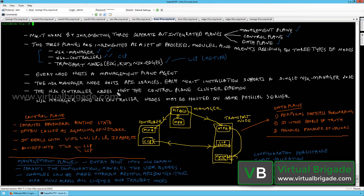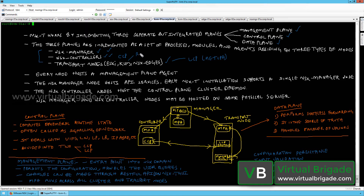The NSX controller nodes host the control plane cluster daemon. The NSX manager and NSX controllers can both be deployed as VMs on ESXi or KVM hosts. The KVM hosts may be running Red Hat Enterprise Linux or Ubuntu.